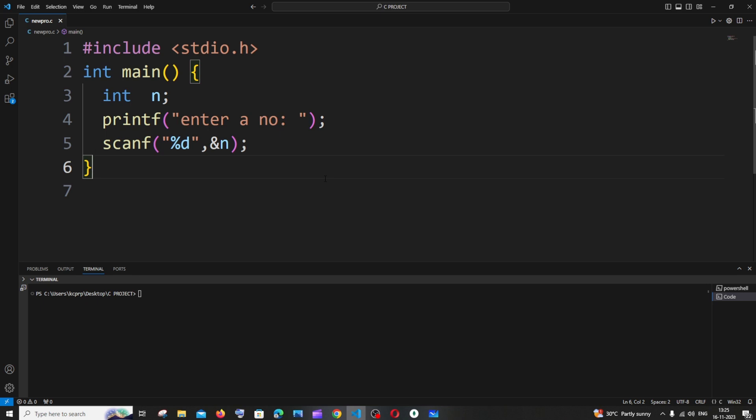Hi everyone, in this video I'll be showing you how to check if a number is an Armstrong number or not in a C program. So let's get started — but before that, let me explain what an Armstrong number is.